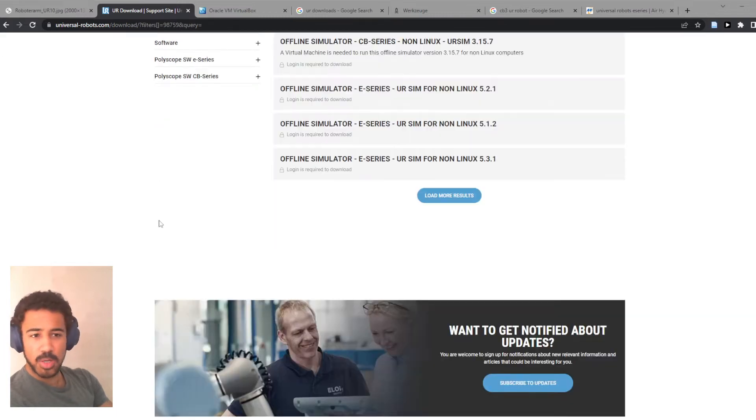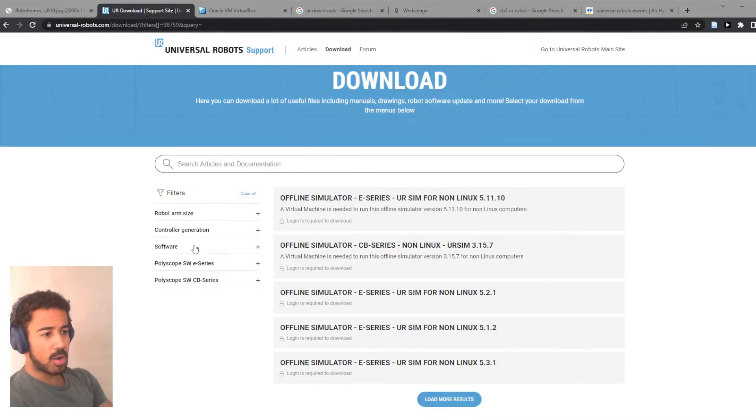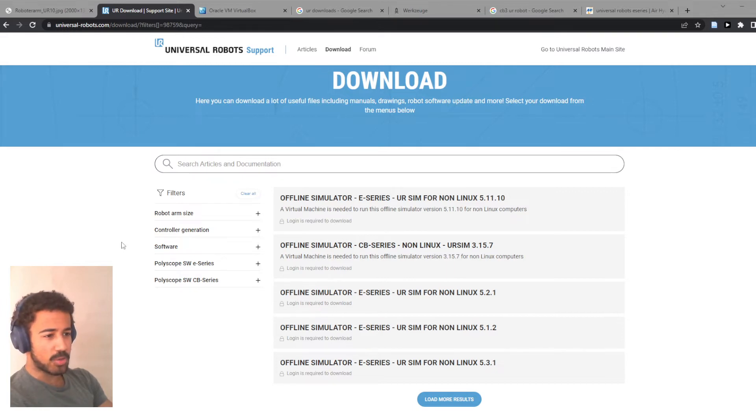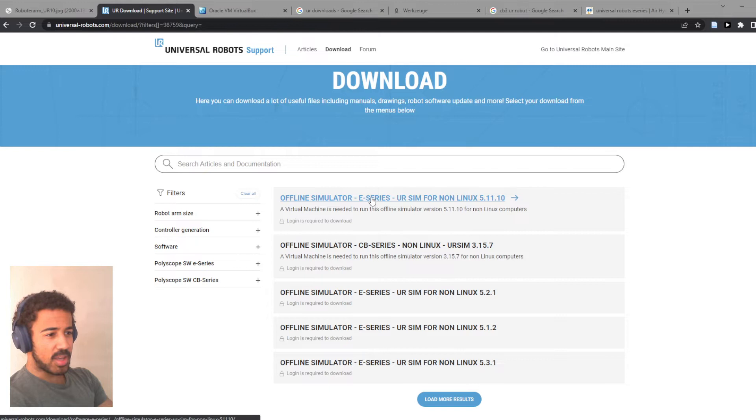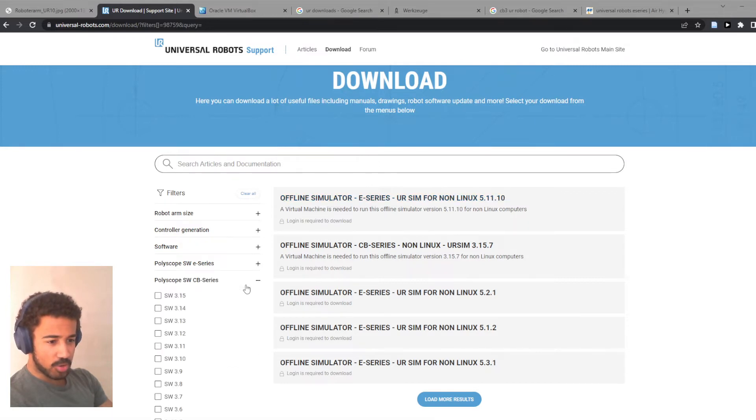If you were using Linux, then you could of course also use the Linux Simulator. However, I will not go over this here. I'm guessing if you use Linux, you know what to do.